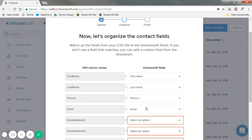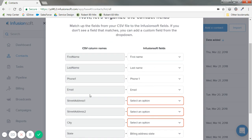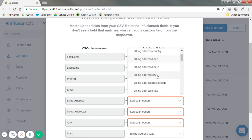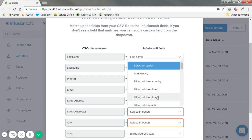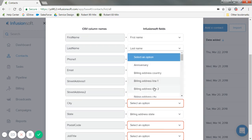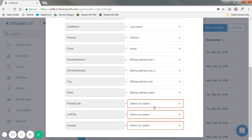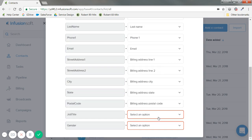Phone one on my CSV — what does that mean to Infusionsoft? What should it add that information to, which field? I'll go ahead and select phone one. Email is matched. Street address one — you'll notice you have lots of different addresses. You tend to see the first address used as billing and the second used as shipping. I'll go ahead and use it as billing, along with address city and postal code.